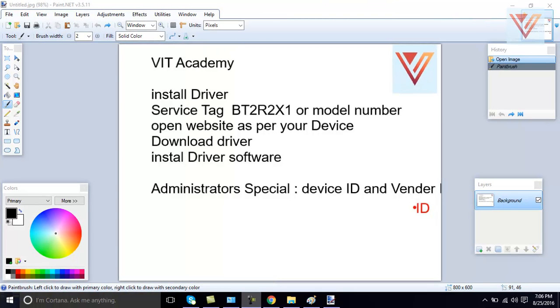Hi guys, I'm Mohammed Asman from VIT Academy. Today I'm going to tell you how to install drivers.